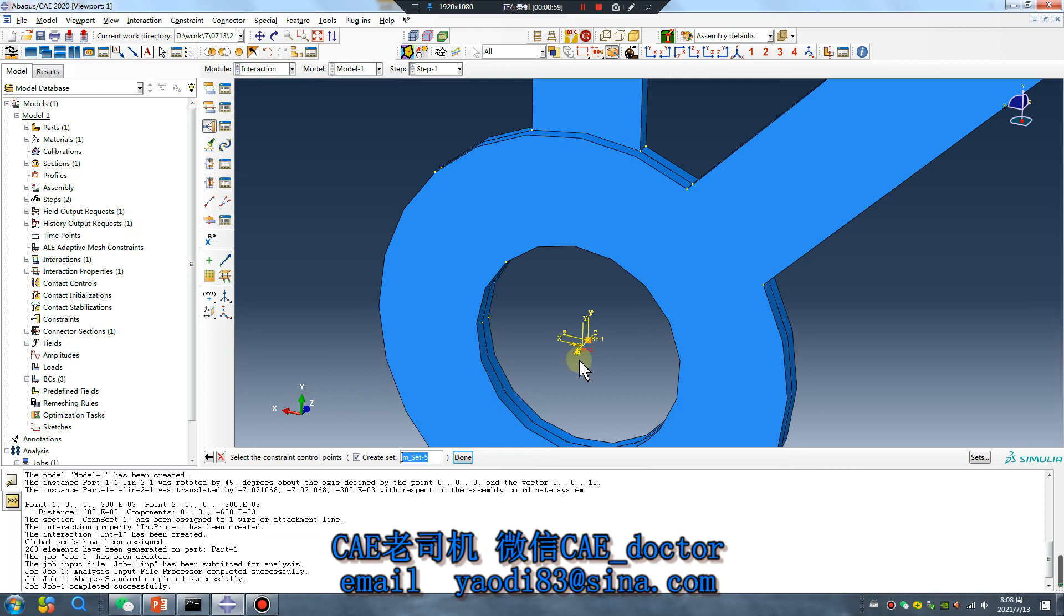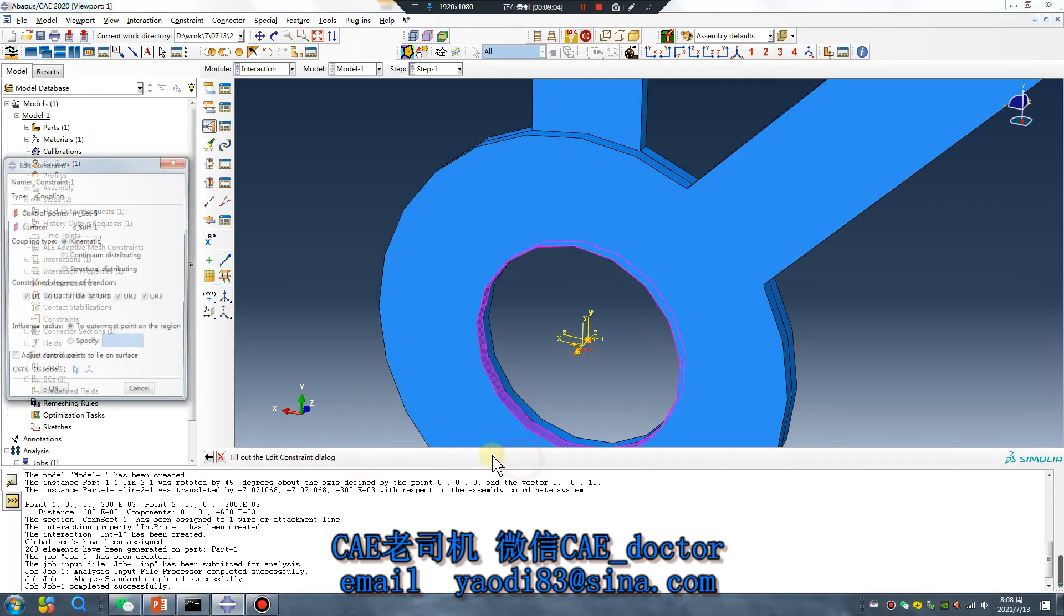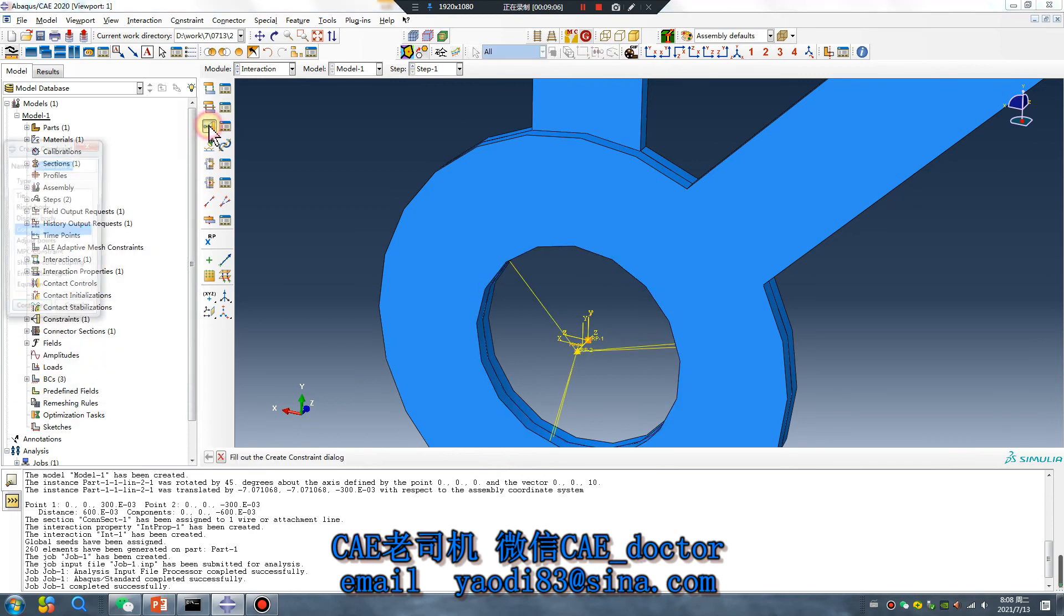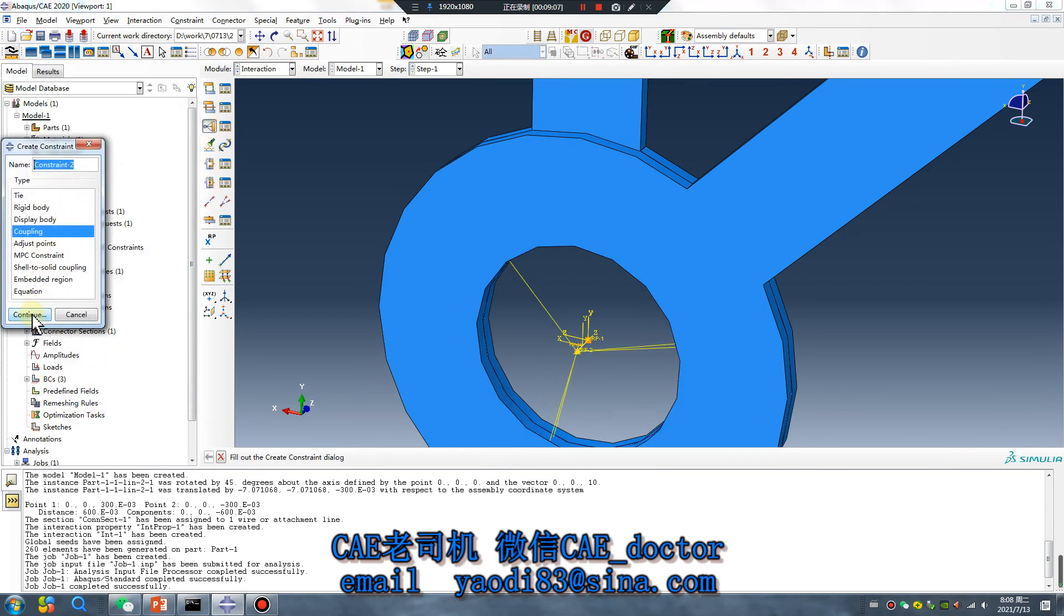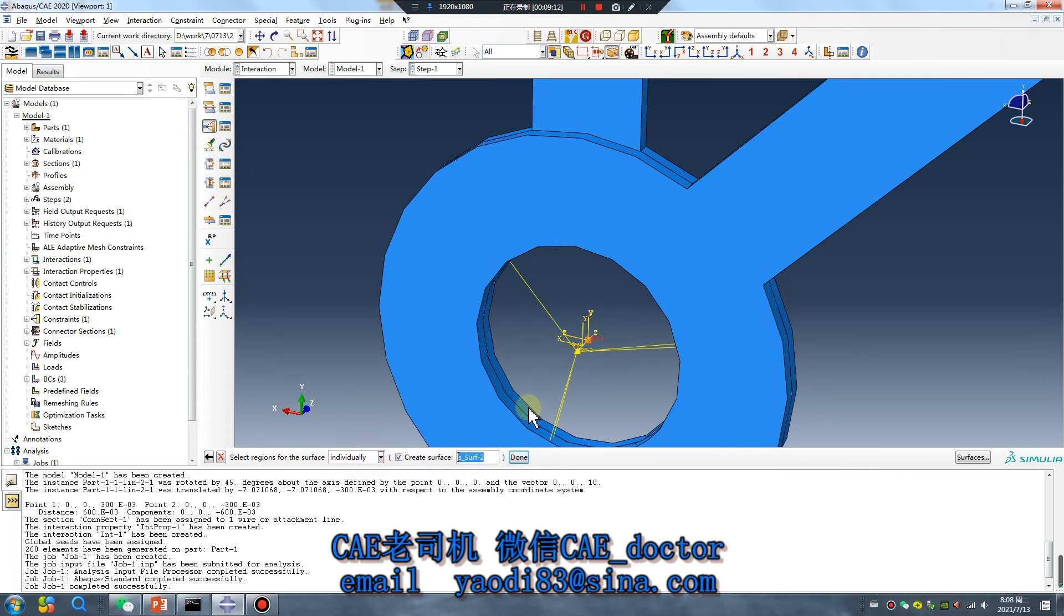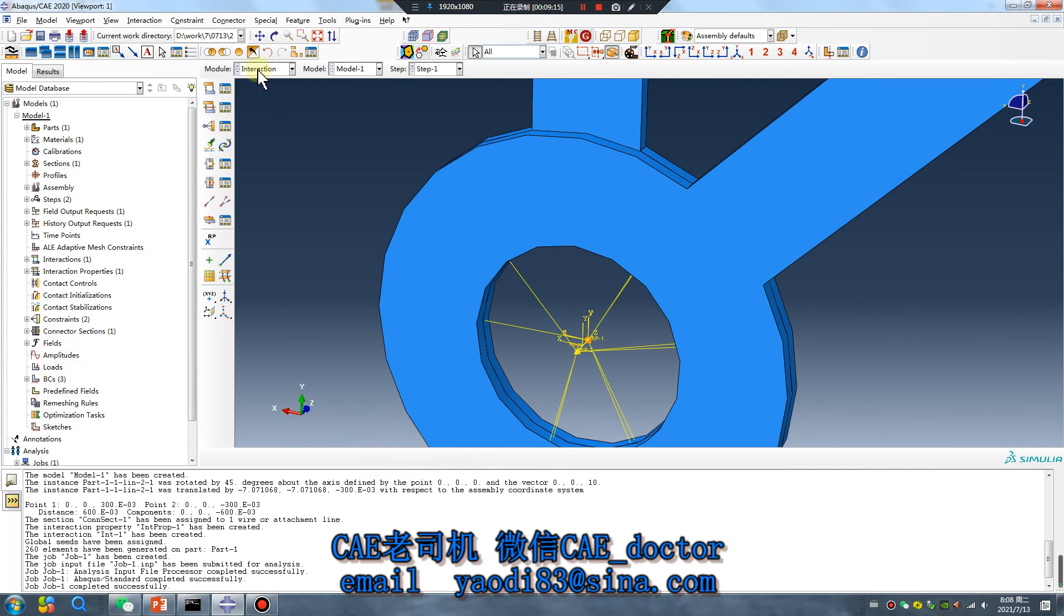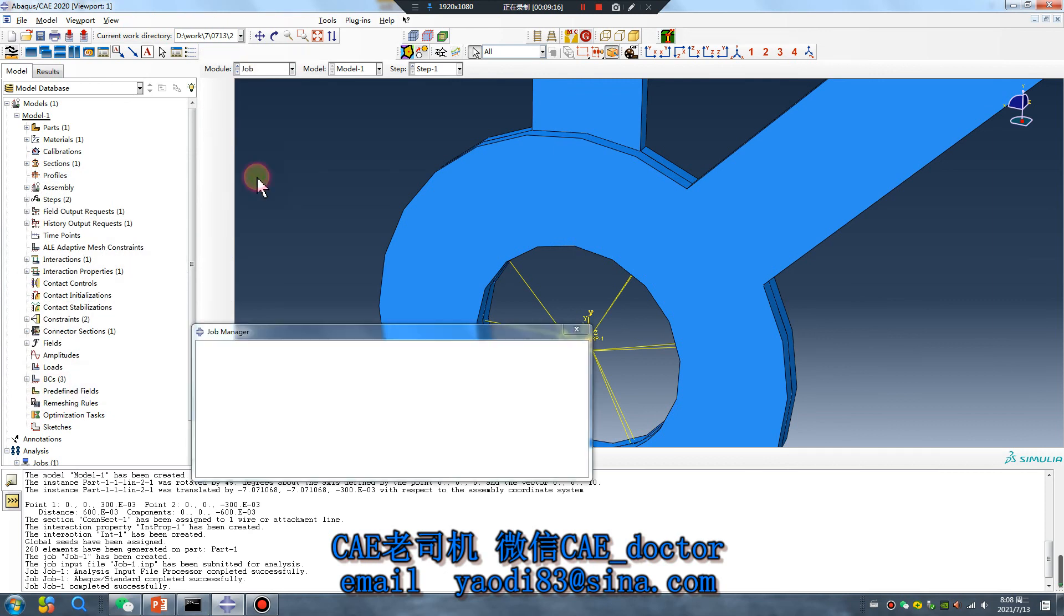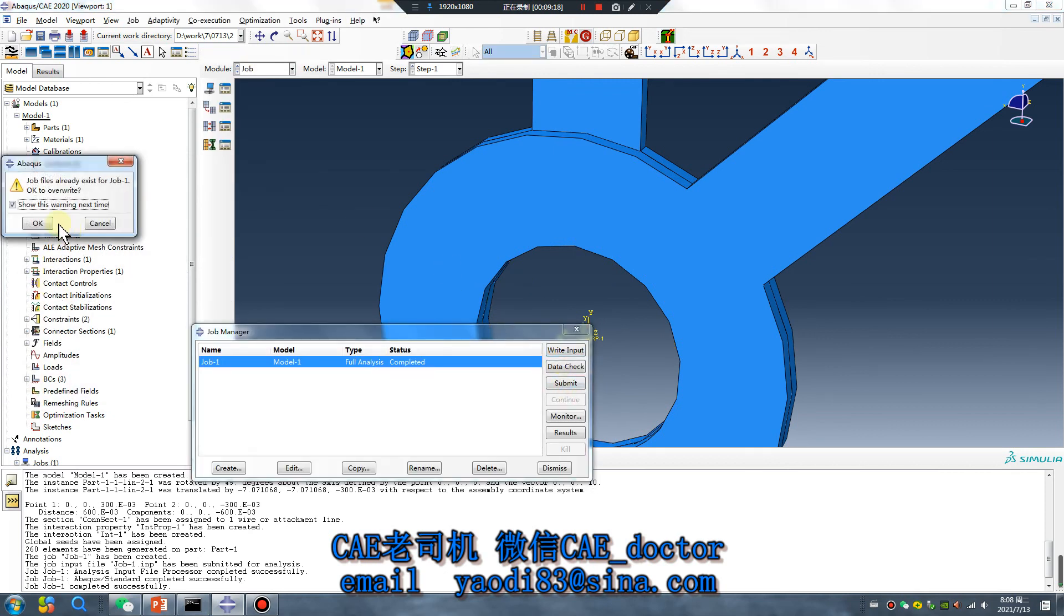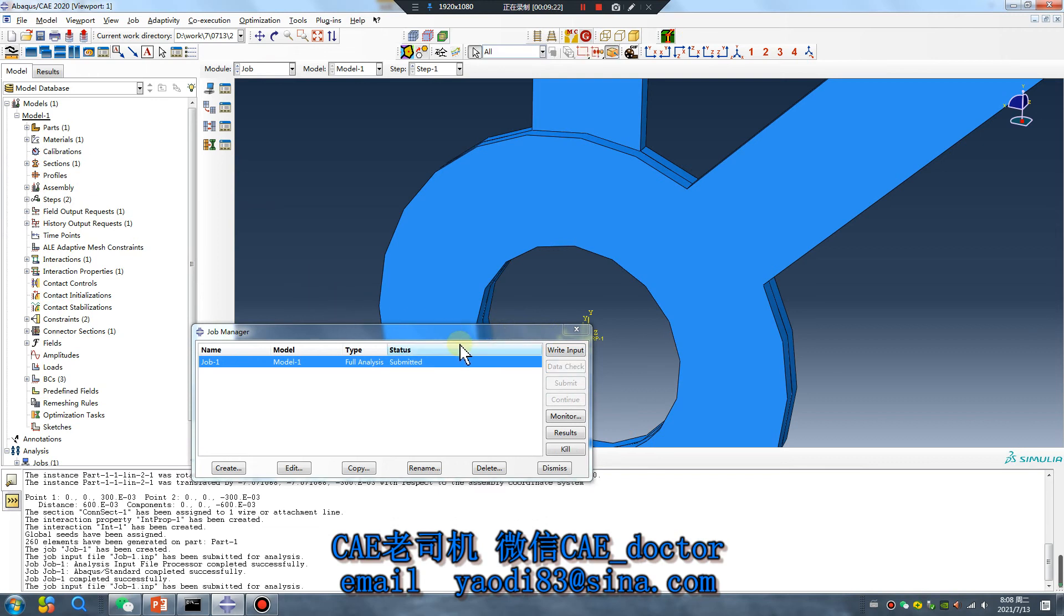Click this point, done surface, this surface, done. Same operation, coupling, select this point, done surface, this surface. Okay, calculate again. It's a very big mistake. Okay, just wait, just wait.